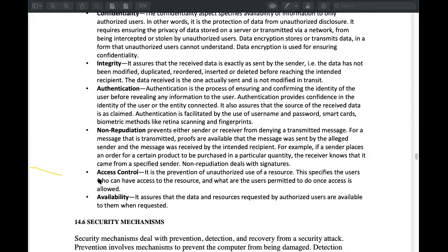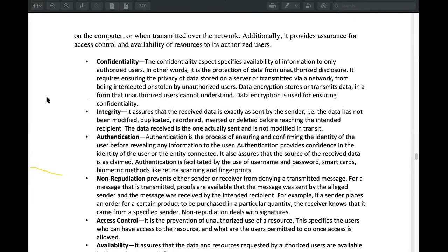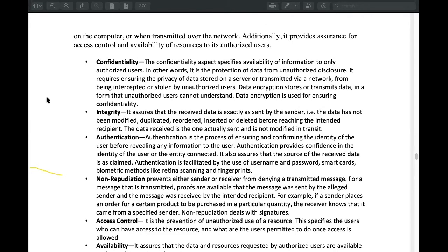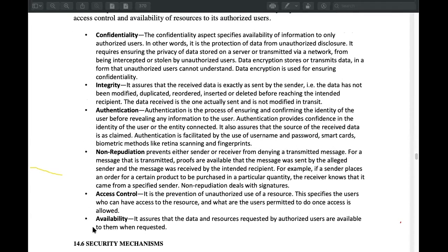Availability is that when we have our information available, we need to keep our information and provide the service. The key security services are: Confidentiality, Integrity, Authentication, Non-Repudiation, Access Control, and Availability.